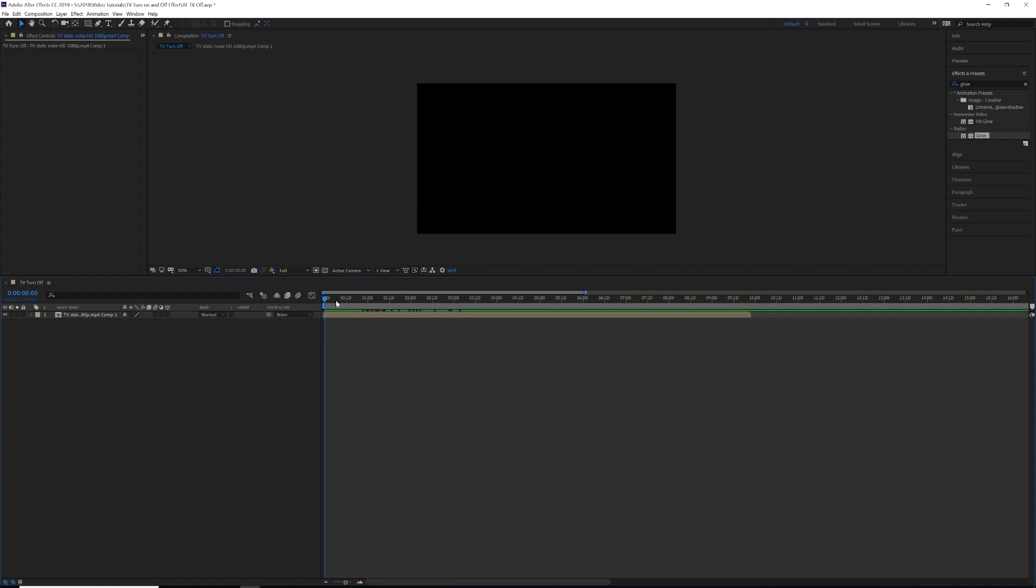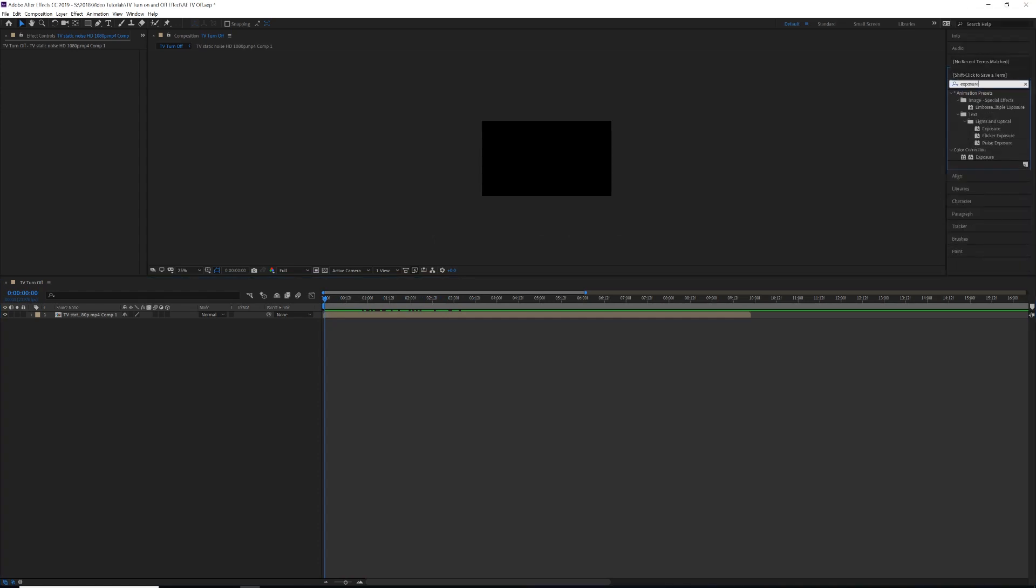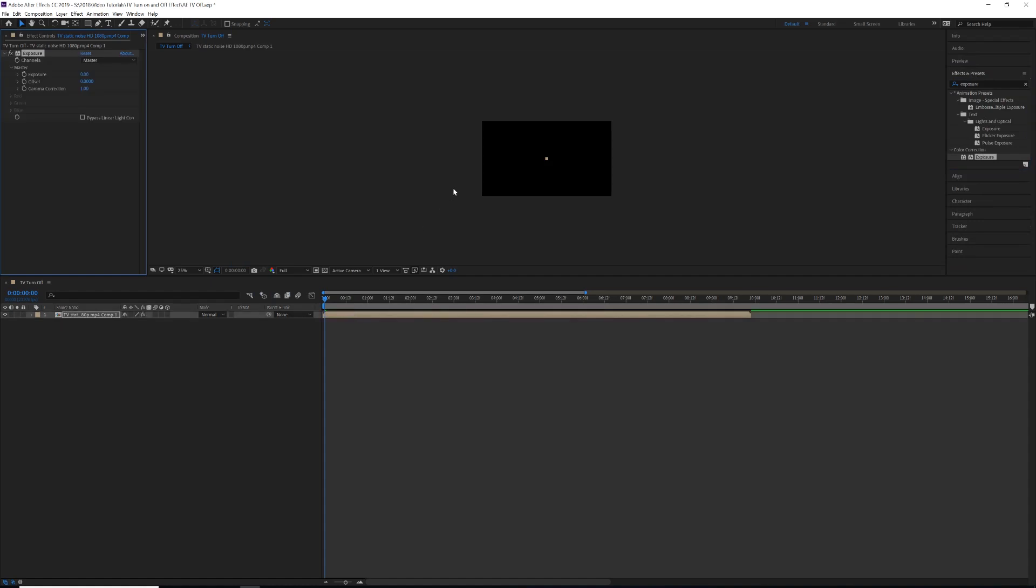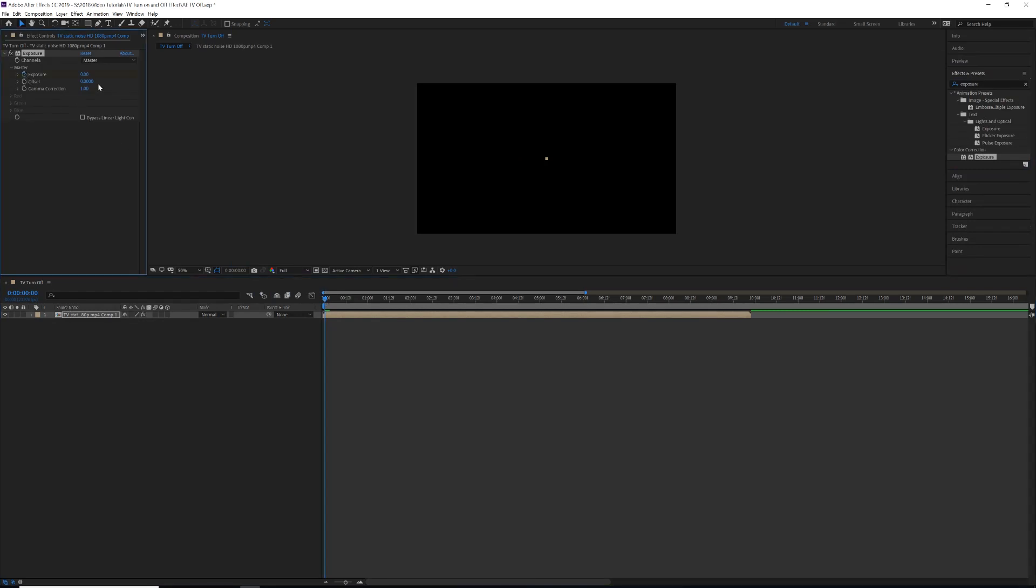Now to make this effect a little bit more real, we're going to add a few things. First, we're going to come over and we're going to search for Exposure. We're going to drag that on our top clip here. So what we're going to do is we're going to find the spot right before our TV turns on and we're going to stopwatch the exposure.